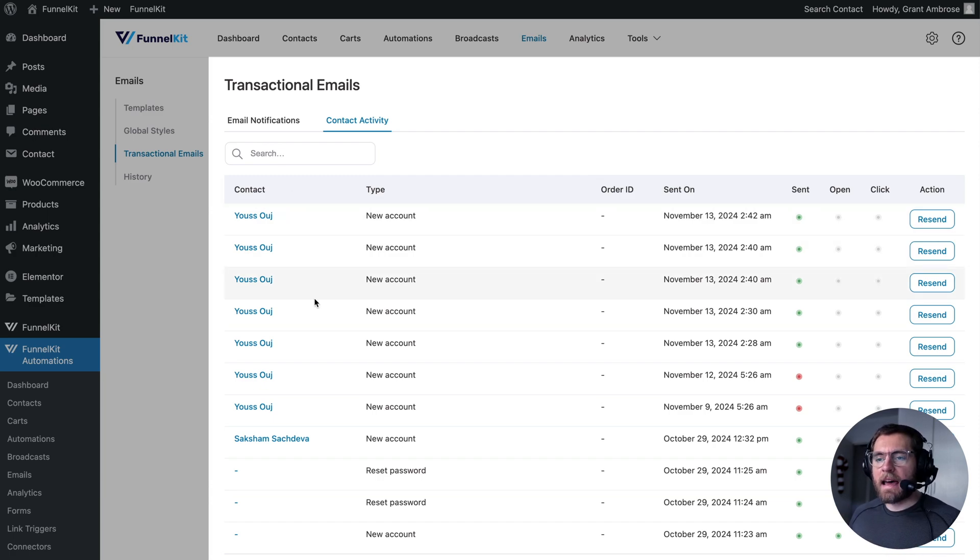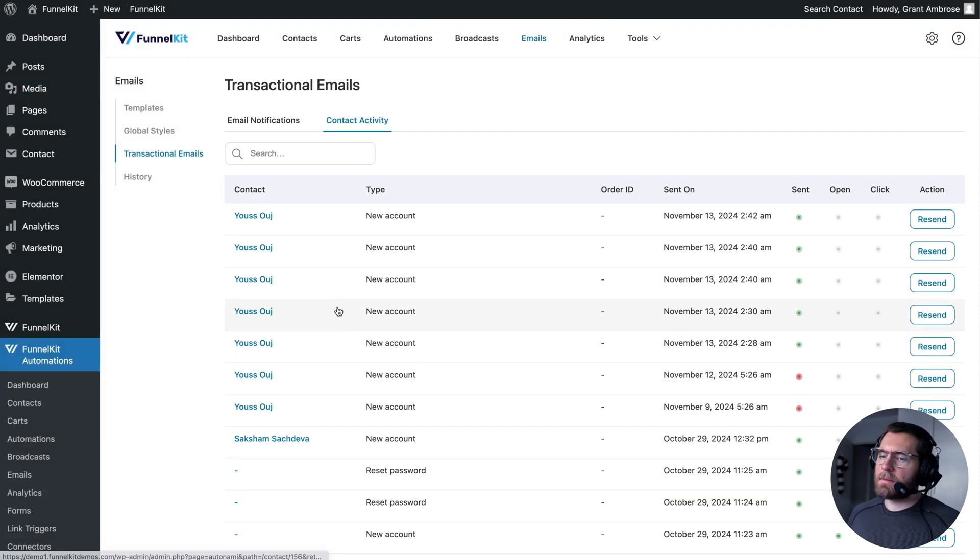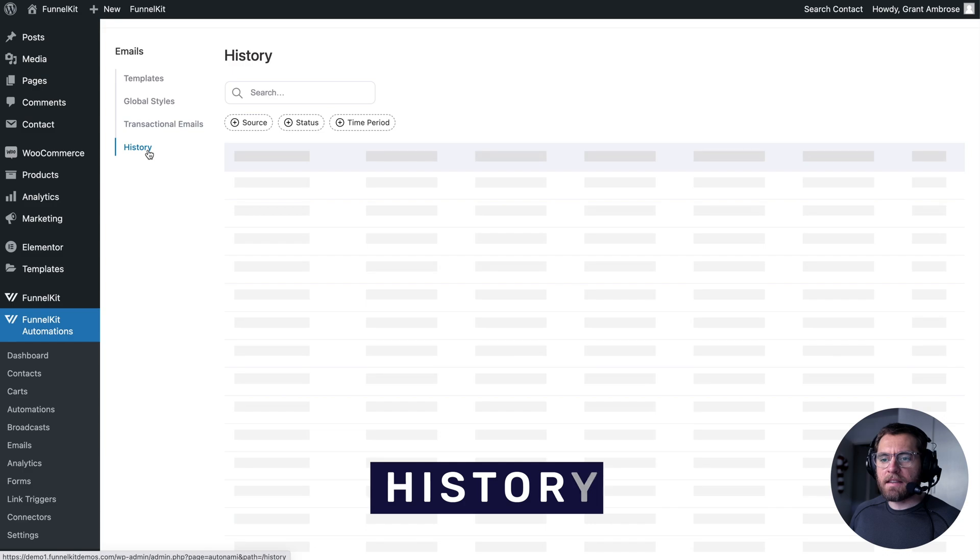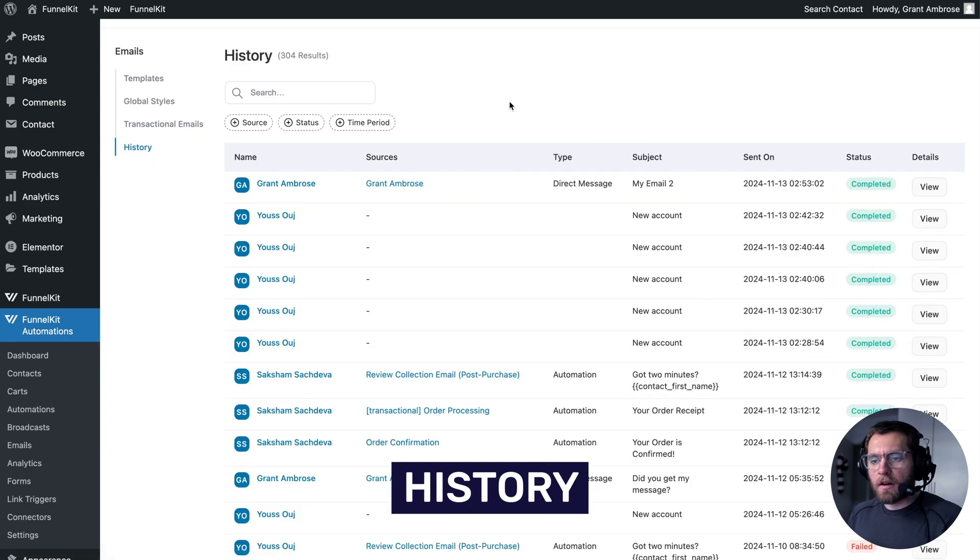Up the top here, you can also search for a particular contact and see their activity within your store. A key note here is that this activity log is only related to the transactional emails, which is important because if we click on history, we see a second type of log.